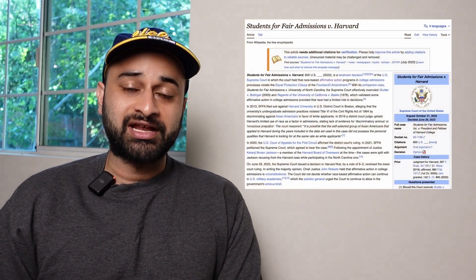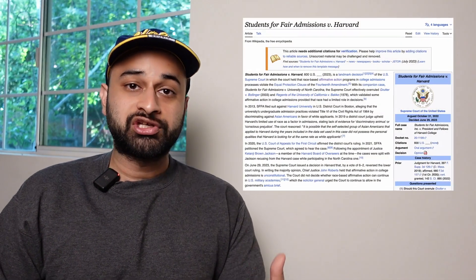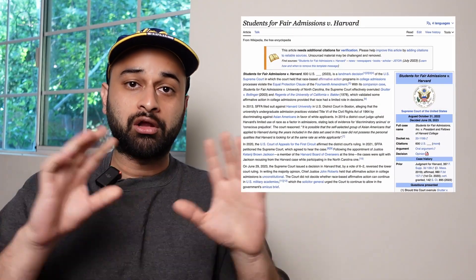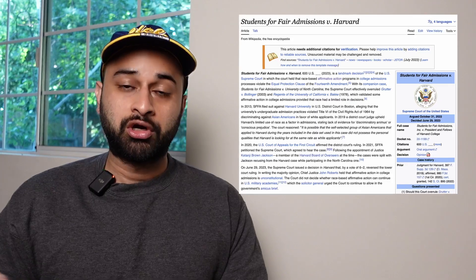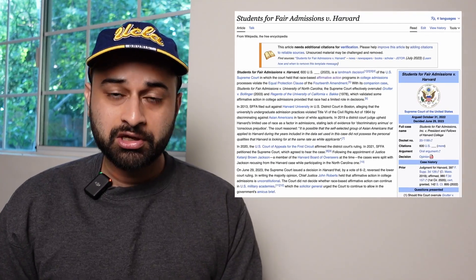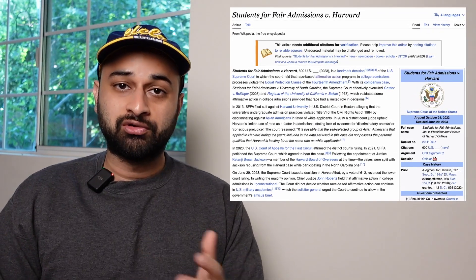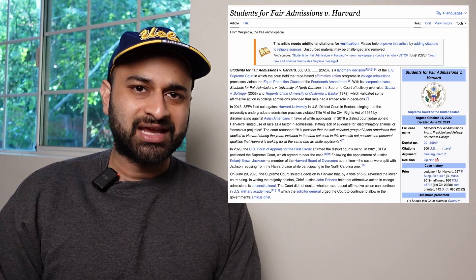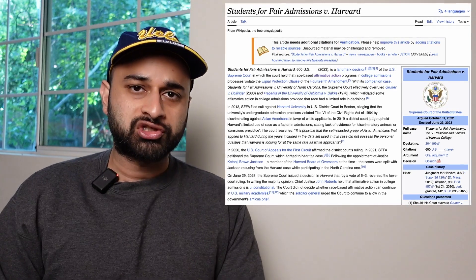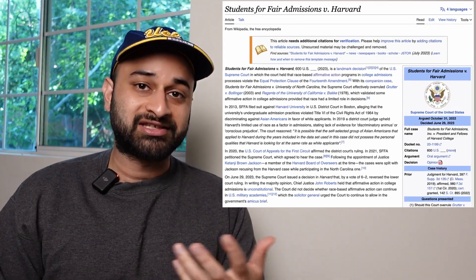Hey everyone, welcome back. At the end of June 2023, the Supreme Court of the United States decided that colleges and universities all across the nation could no longer use race when determining whether or not to admit students, except for through the personal lens of essays.